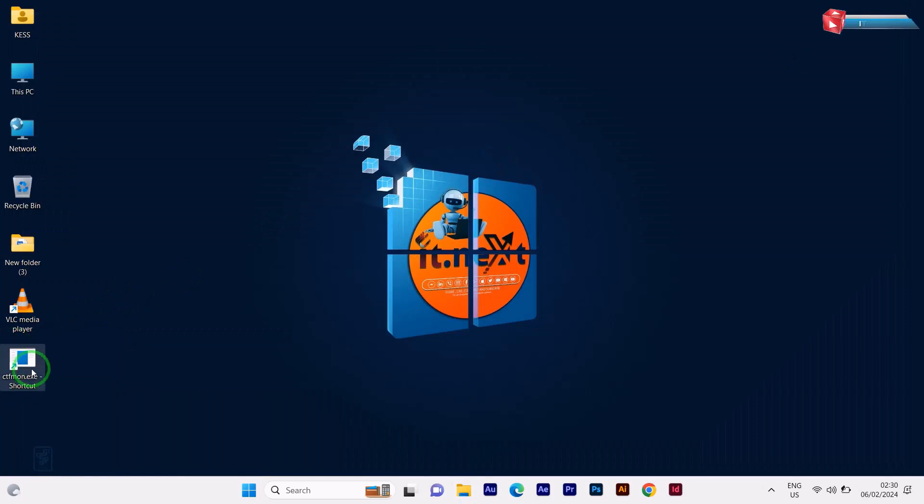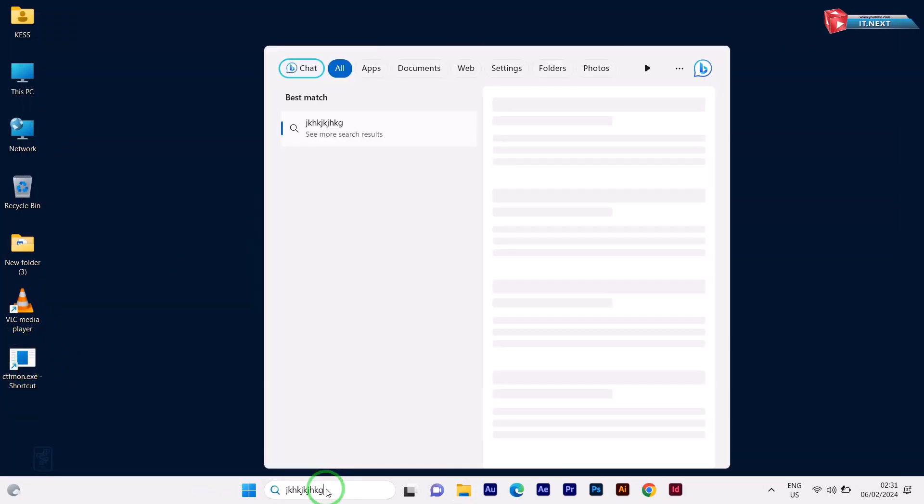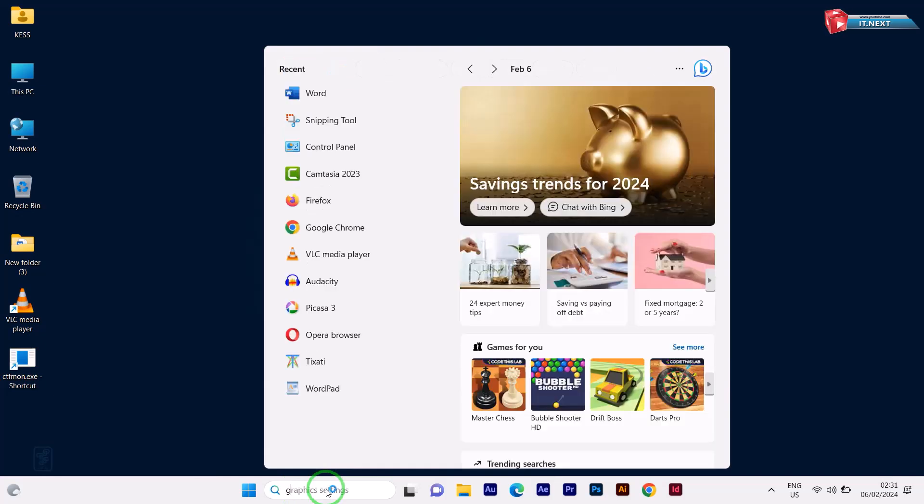Here is the shortcut. Just double click to open. Again, you will be able to type in.